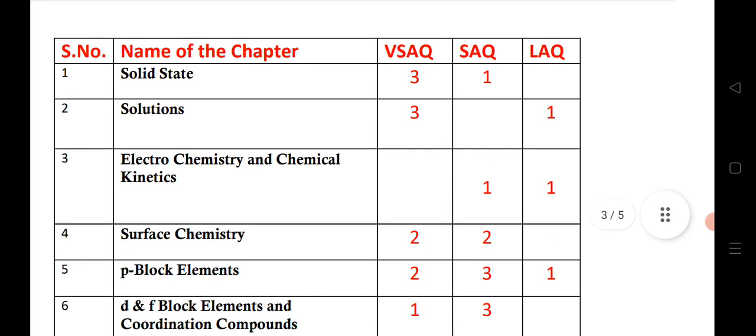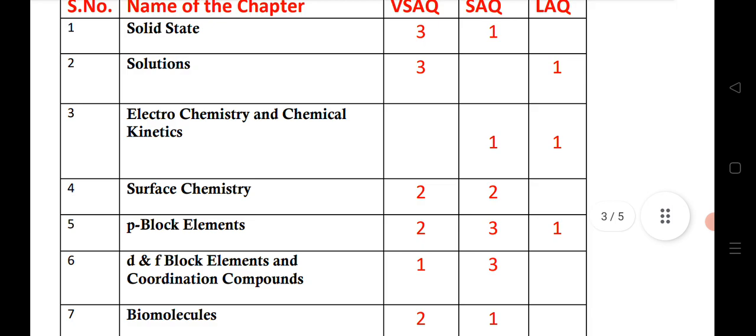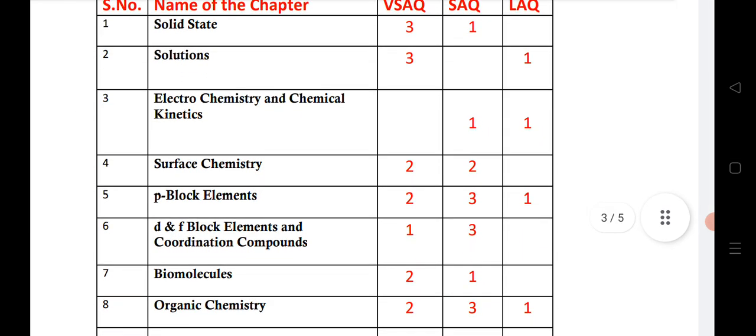This is a brief overview of the chemistry blueprint for 2022. This chapter-wise weightage is helpful for students to prepare at the last minute, to know which chapters are most important, and how to get maximum marks — 60 out of 60 in chemistry and physics. I have given a video with important 2 marks, 4 marks, and 8 marks questions; the link is in the description.